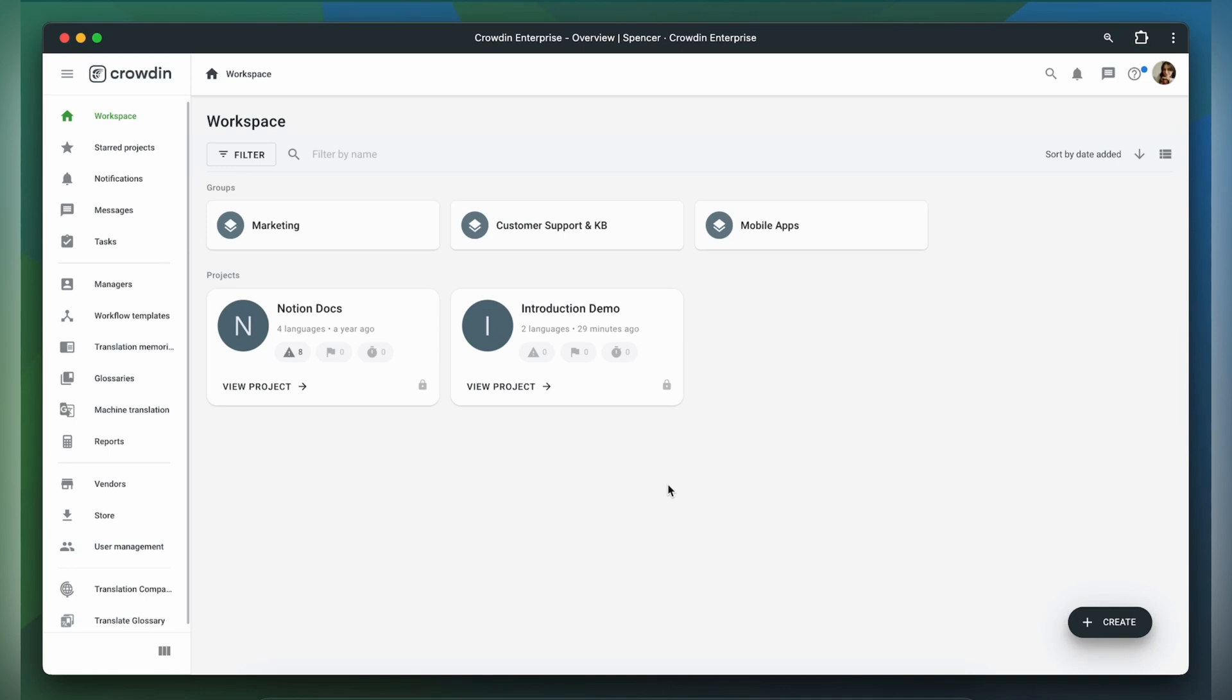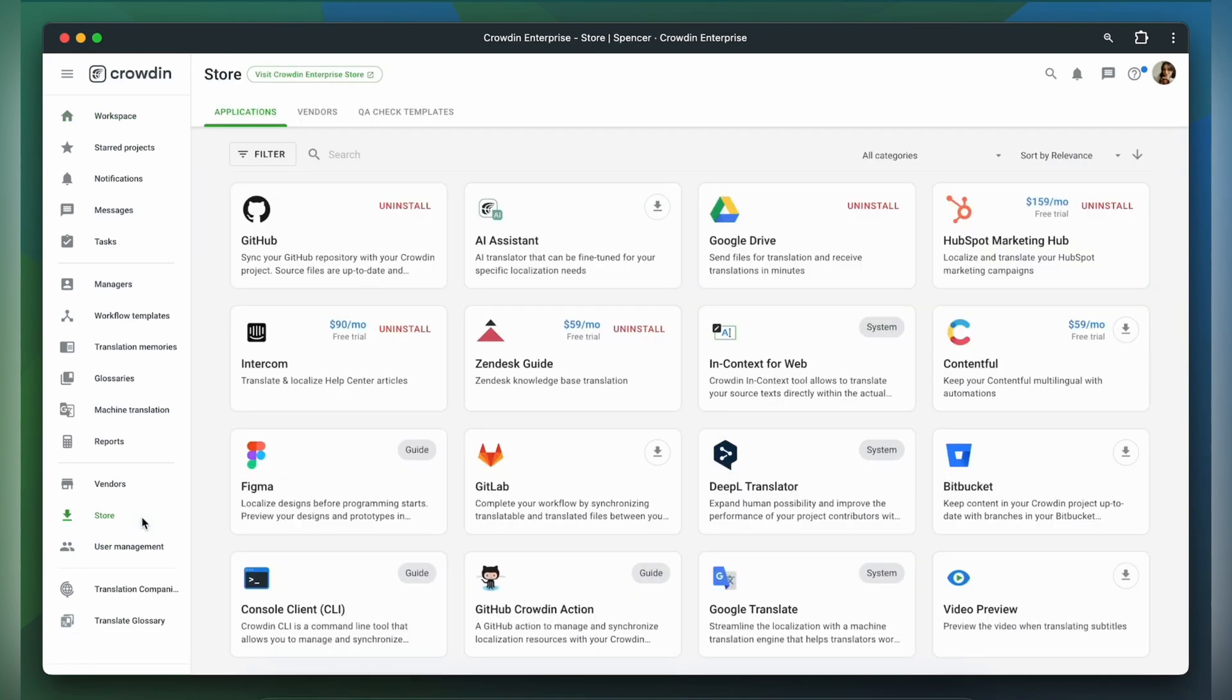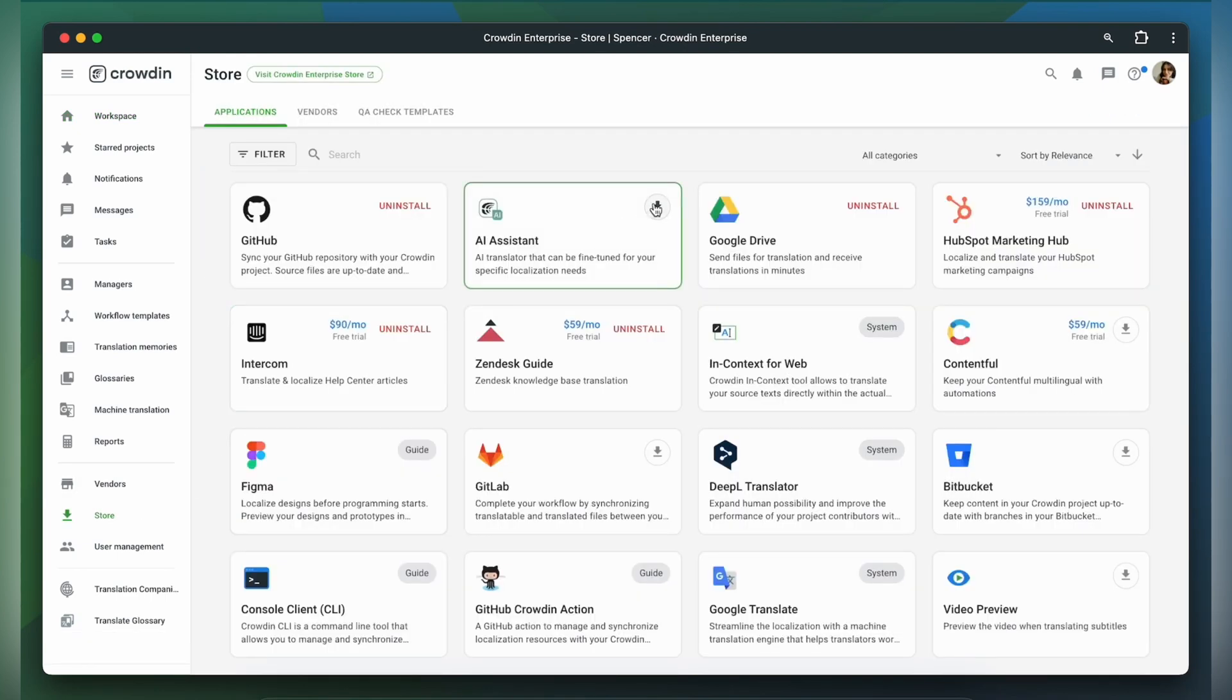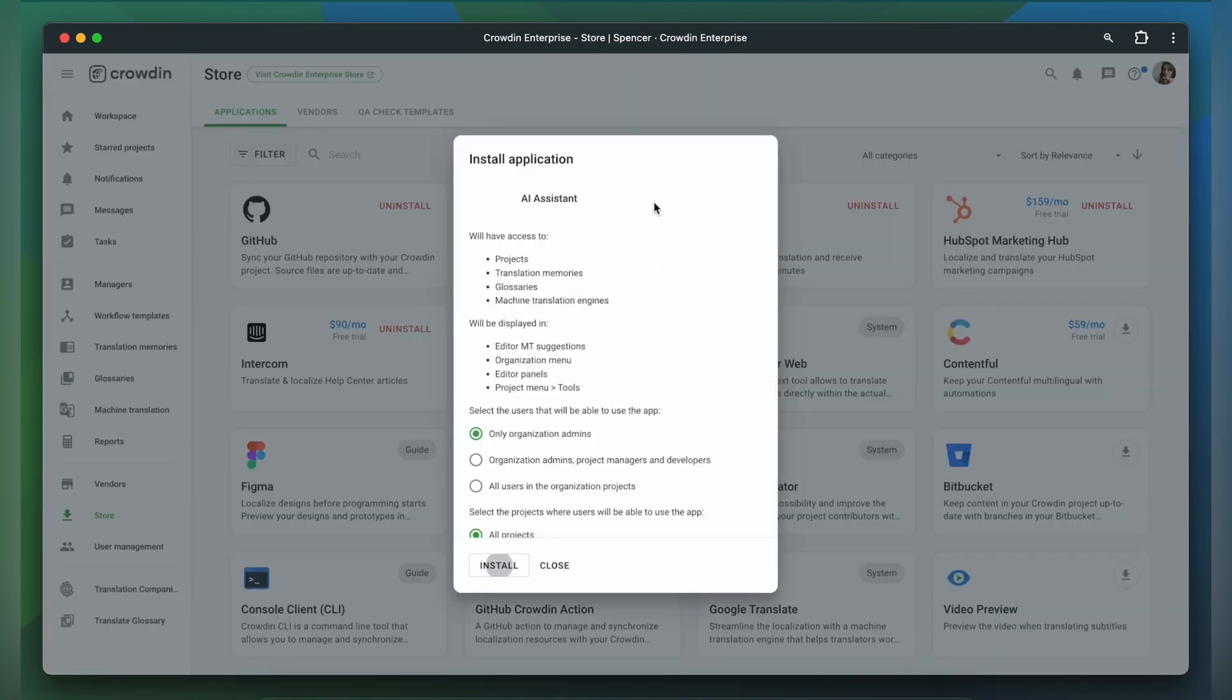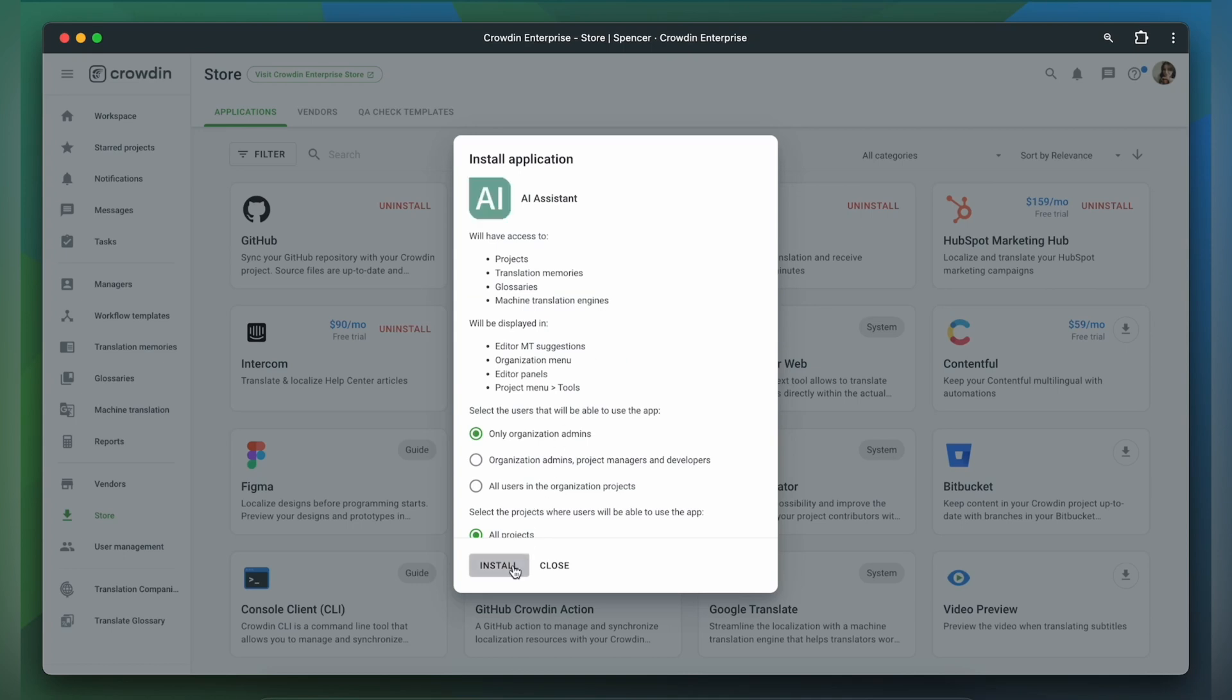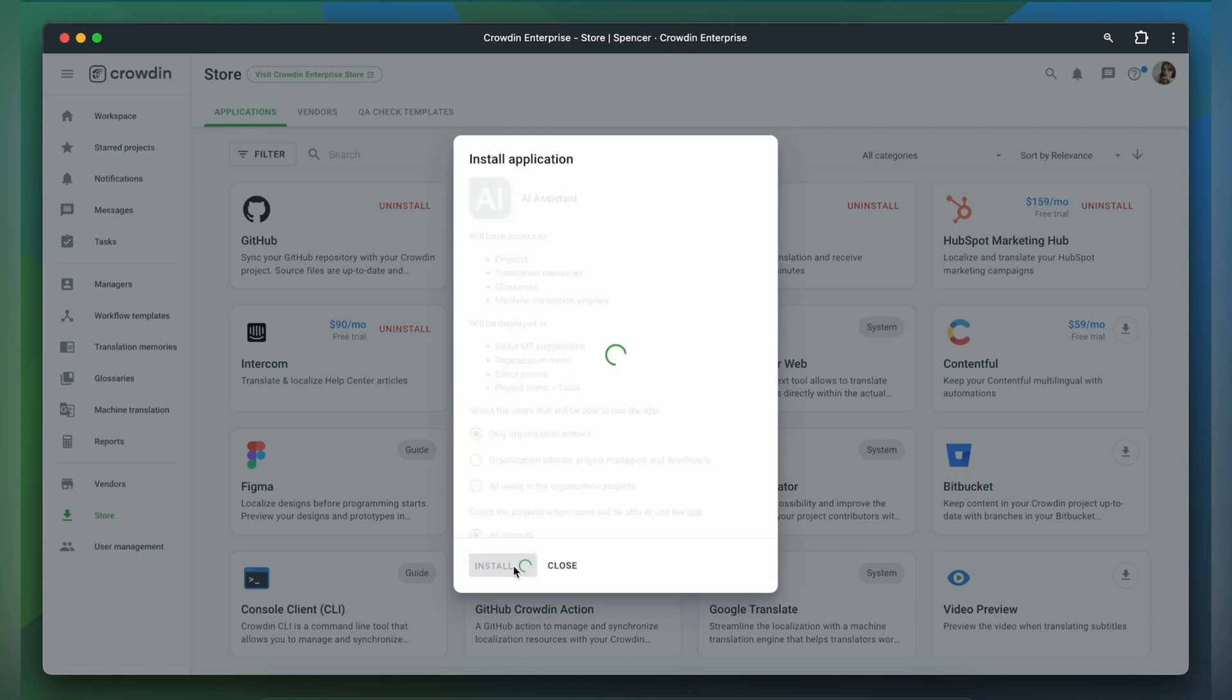I assume you already have either a Crowdin.com or Crowdin Enterprise account. To install the app, go to the Crowdin store and search for Crowdin AI. Then click Install.